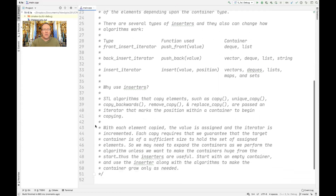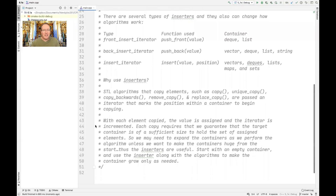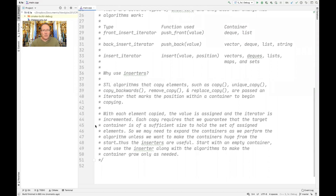There are several types of inserters, and these can be used to change the way algorithms work by adapting containers and other data structures. The first type is the front insert iterator, the second is the back insert iterator, and the third is the insert iterator. These are all STL classes or structs. There are various functions defined to work with these, including push_front for the front insert iterator that works on deques and lists; push_back, which works with the back insert iterator on vectors, deques, lists, and strings; and finally insert, which works on the insert iterator and is the broadest category, working on vectors, deques, lists, maps, and sets.